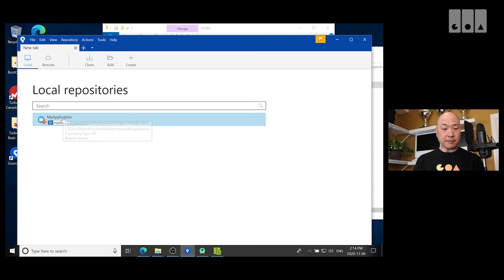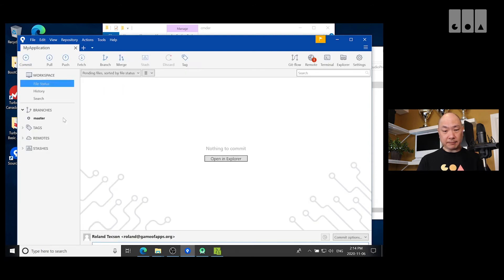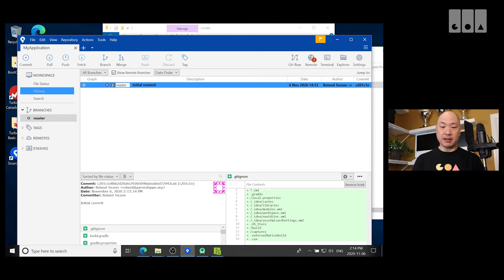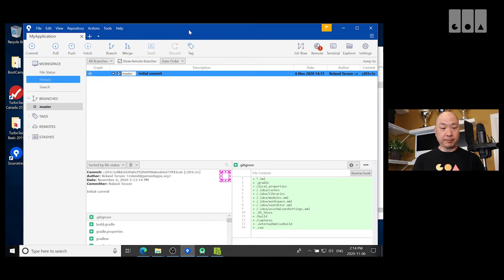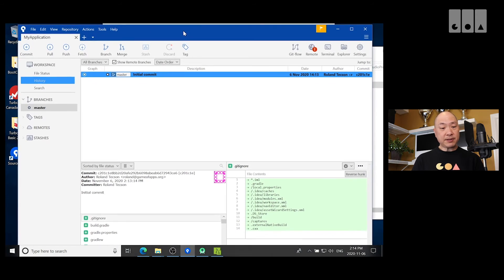Okay, there we go. So, now if I double click on that. And I go to the master branch. Then it shows me my repo there. So, that's all there is to it.